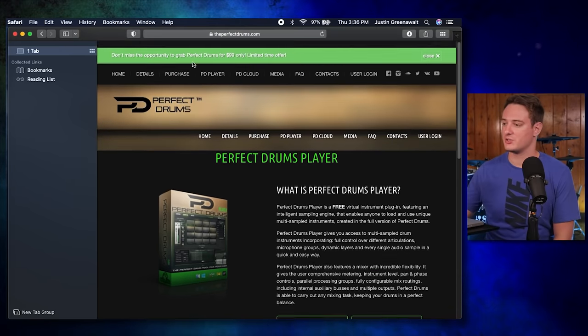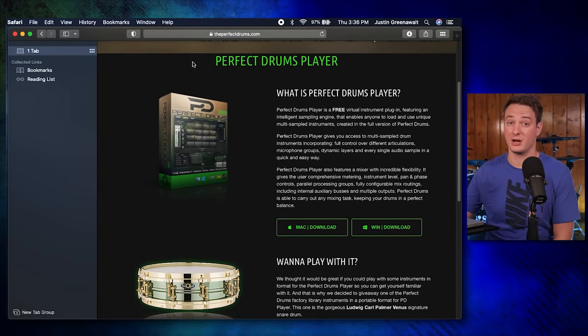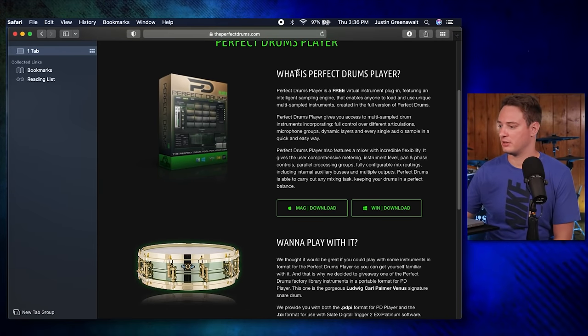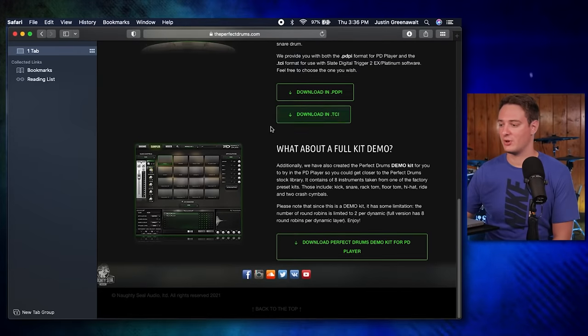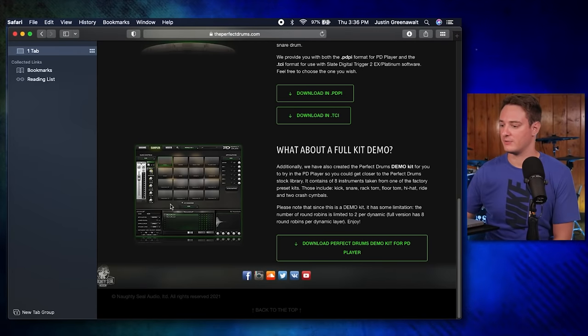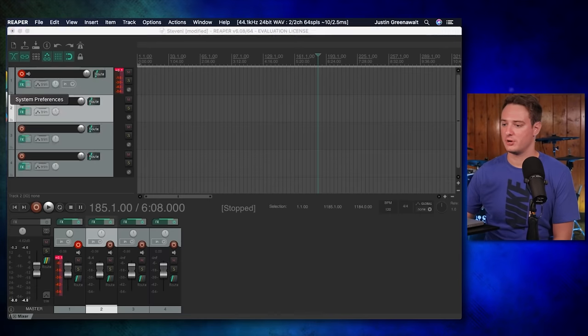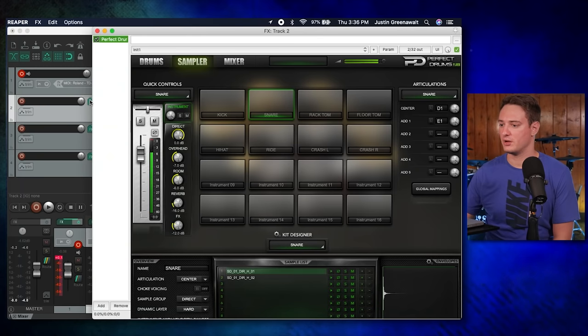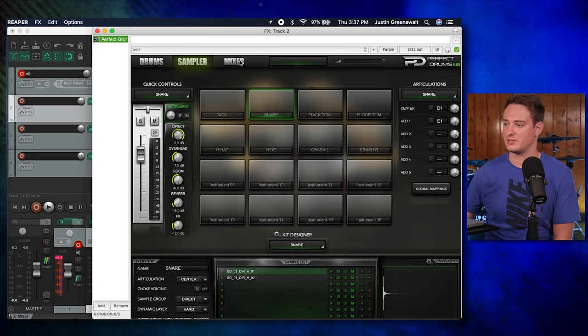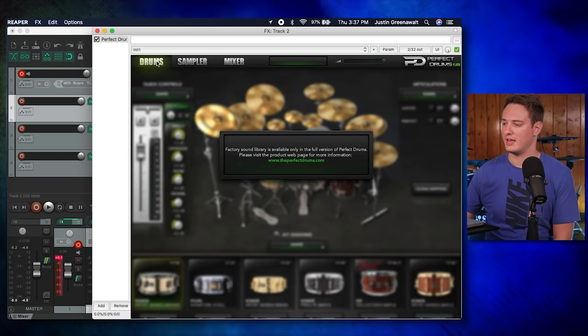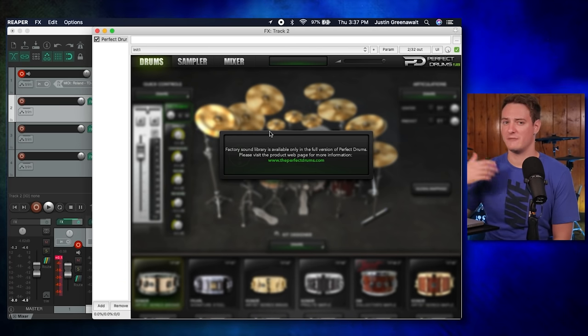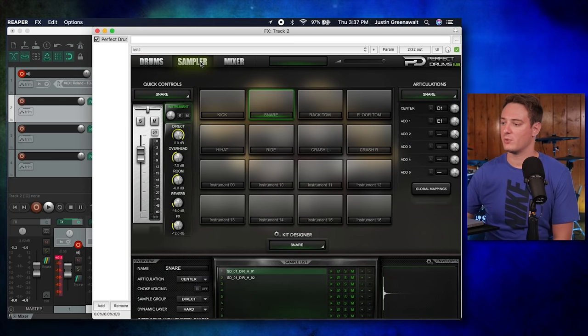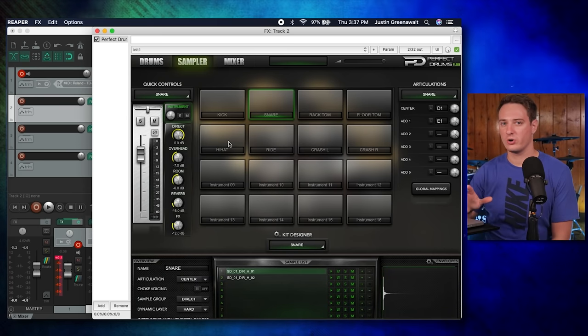So this is the website, perfectdrums.com, as you'd probably assume. You're going to be downloading the Perfect Drums player right here, and it doesn't come with any sounds. You have to go also download the demo kit right here. So once you do all that and you open up your DAW and then you open up the drum plugin, here's what it looks like. You have access to the sampler menu, the mixer menu, and not the drum menu. So this is what you would normally use if you actually bought the program. But what we have here is the sampler menu.